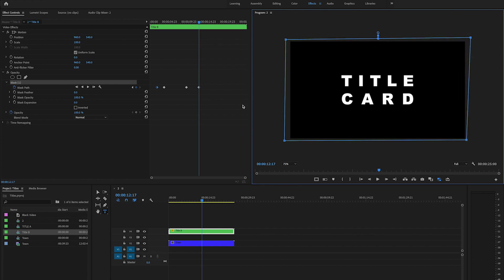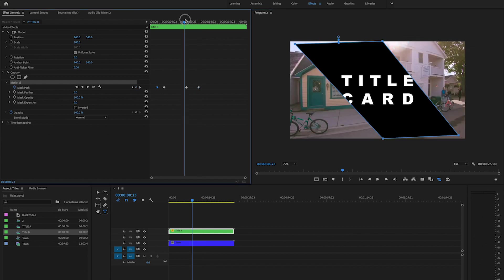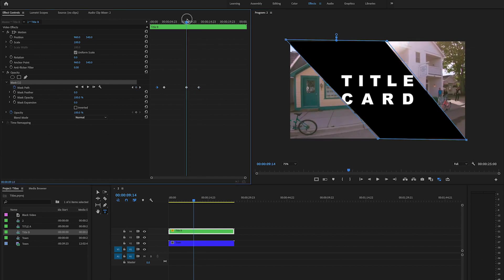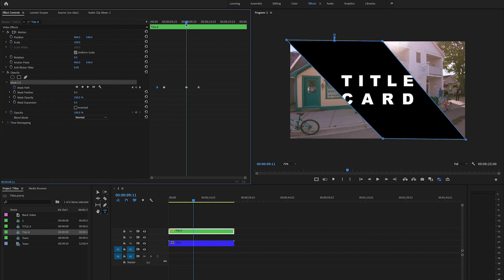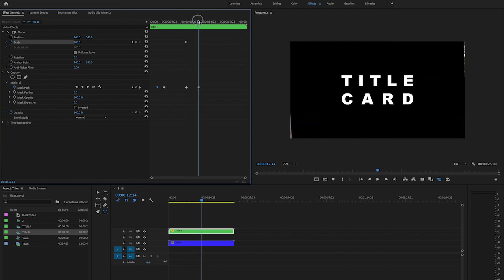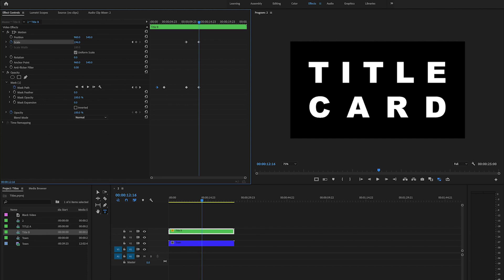But now let's go back to right here and let's click on the scale keyframe. So let's stopwatch for there, and then as it gets bigger, let's have this fill the frame, so I'm just going to make it bigger.